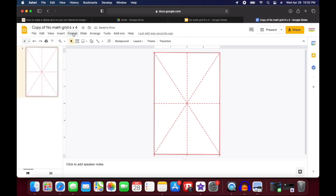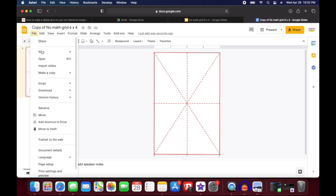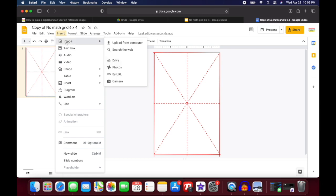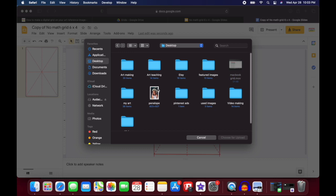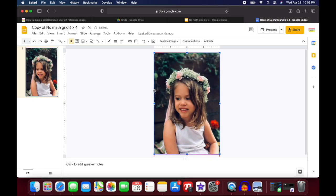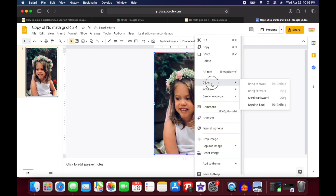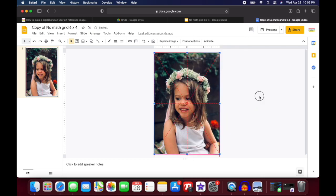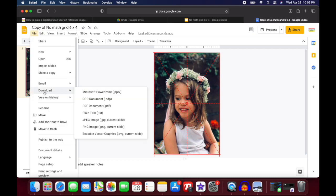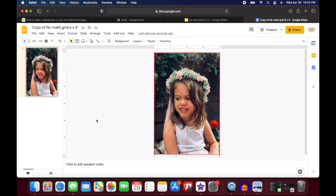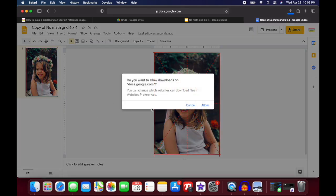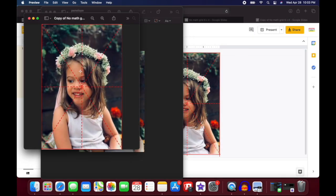This step is so easy. Once you have your copy slide, you're going to go to Insert, then Image, and upload from the computer. Find the image you want to add in — this is like magic. You're going to right-click and Order, and send it to the back. You'll see now that your grid is on top. File, Download can get you a JPEG copy of that image. I love this method, it's awesome.